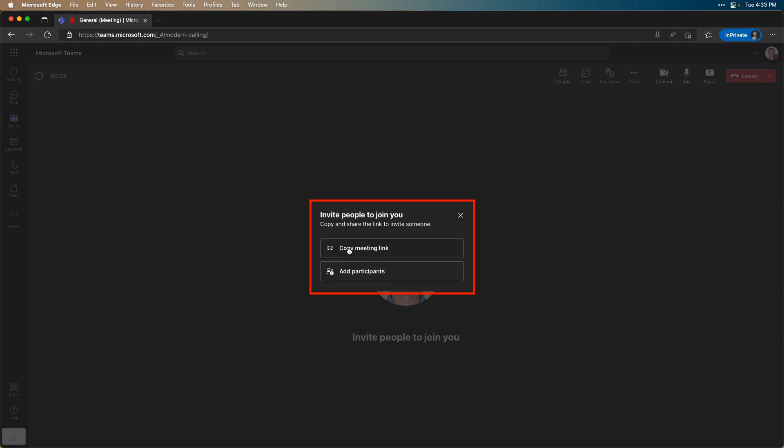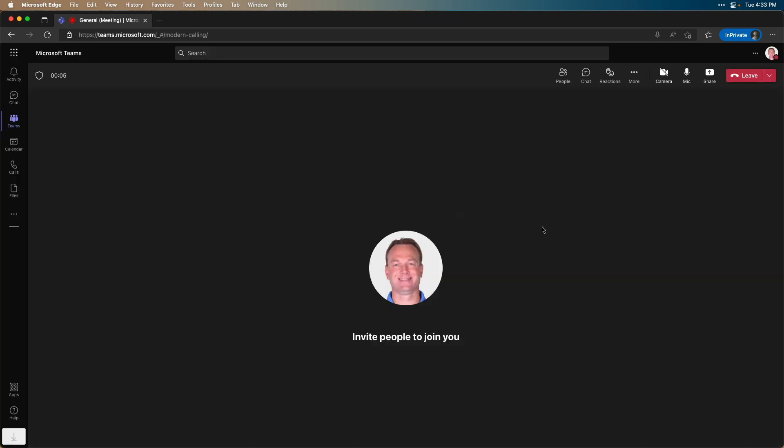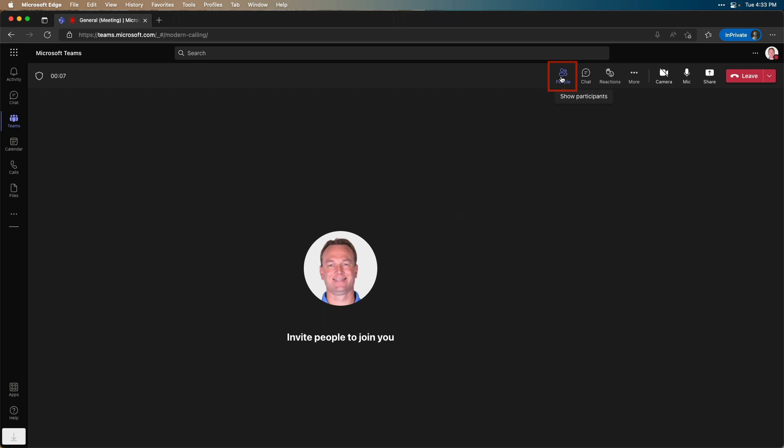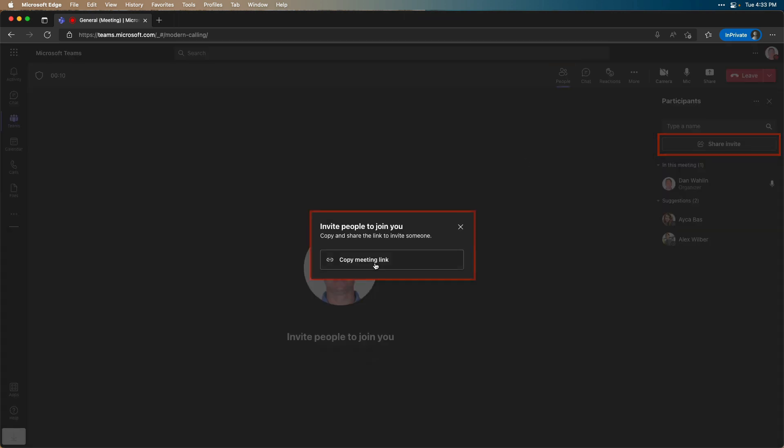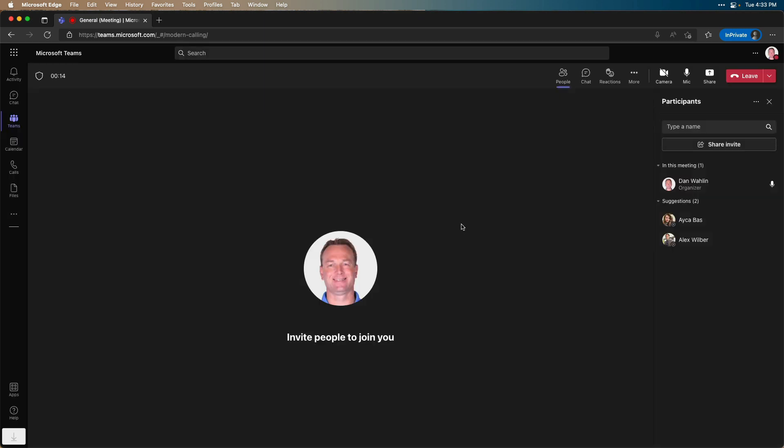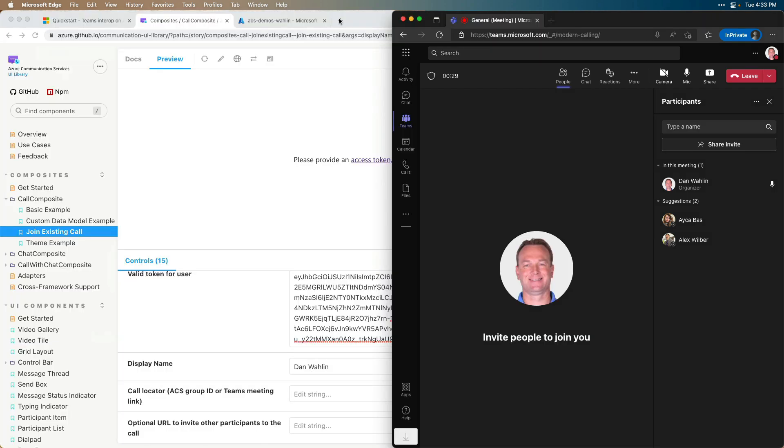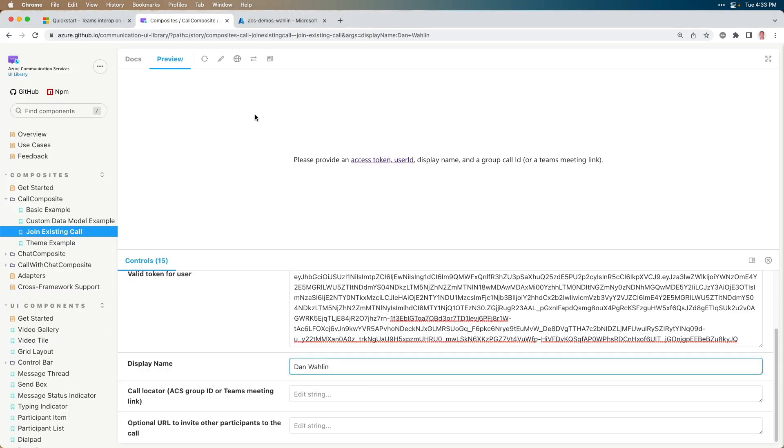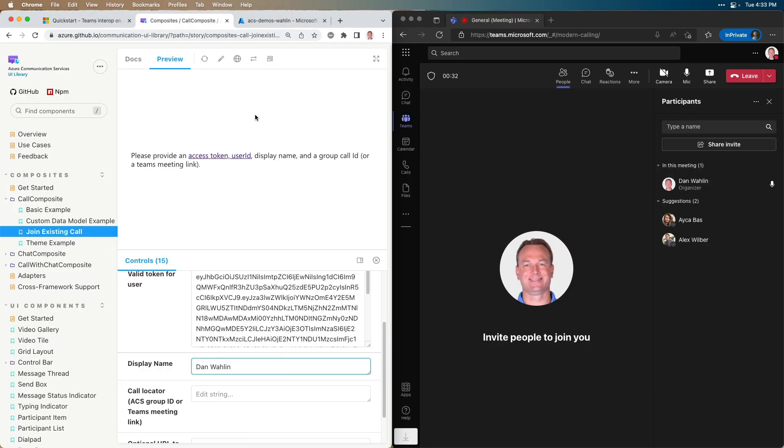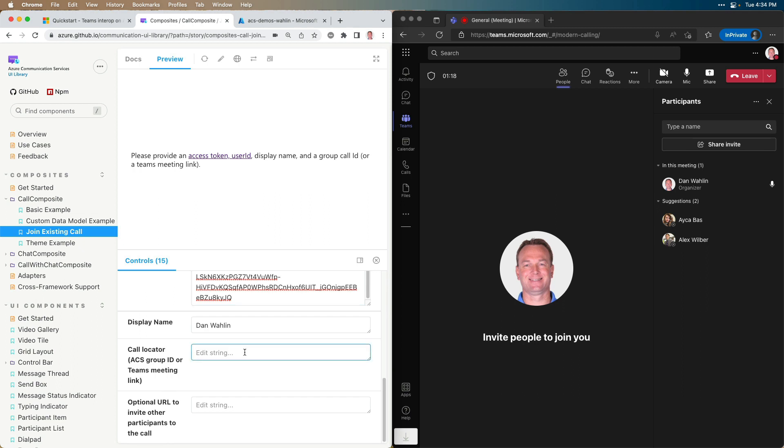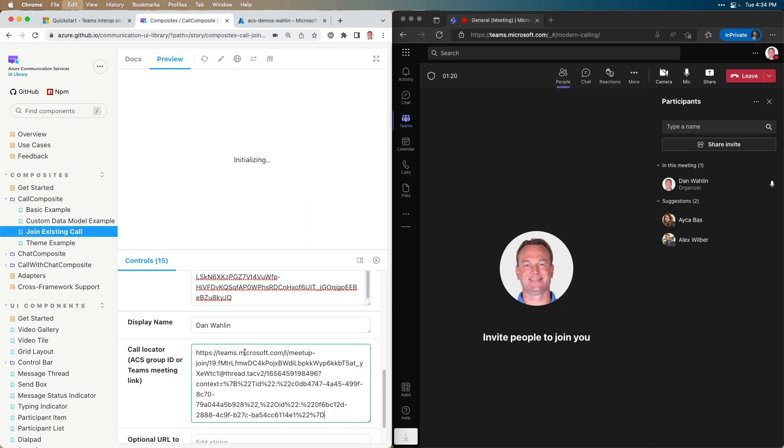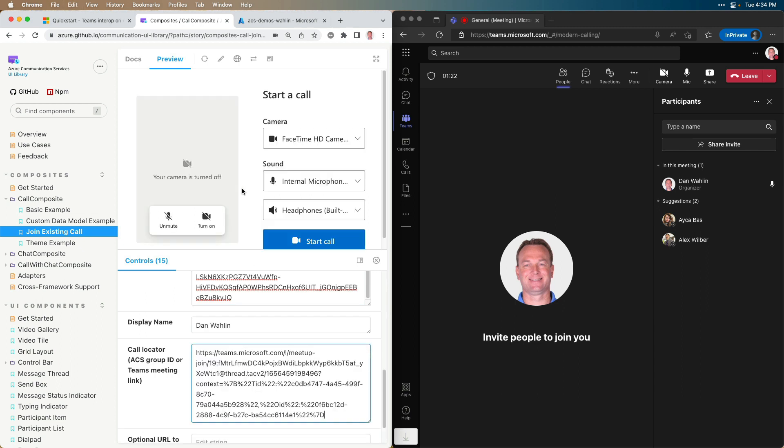And notice a copy meeting link. Now, if for some reason it didn't have this, you can go up to people, share invite, and then copy meeting link. So I'm going to go ahead and do that. Now we're going to go ahead and jump on back. Now, what I'm going to do is pin this over to the right. And then we'll pin this one over to the left. So I need to go ahead and paste in that Teams meeting link right here. And there we go.